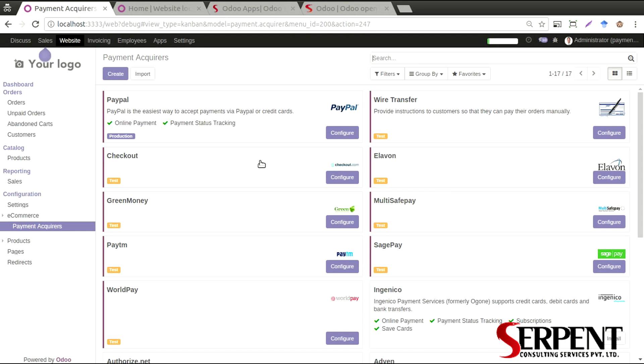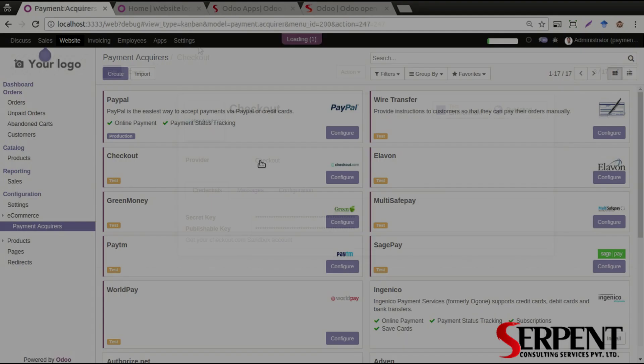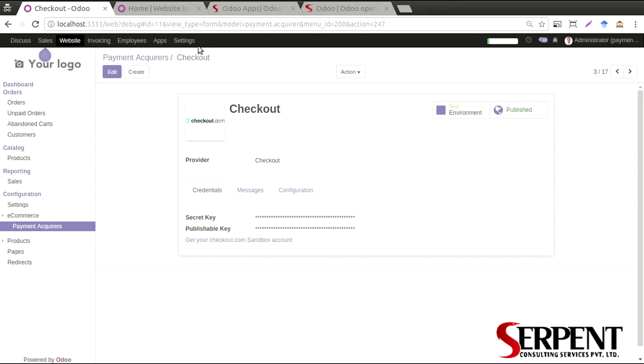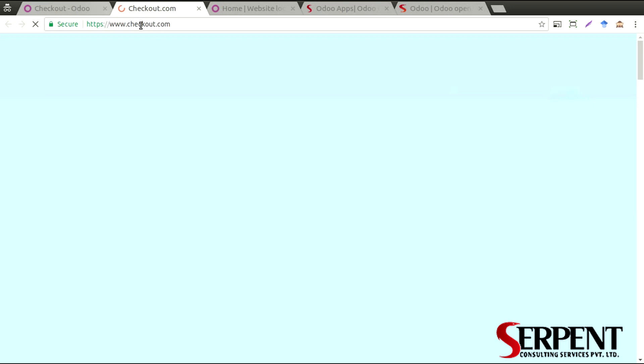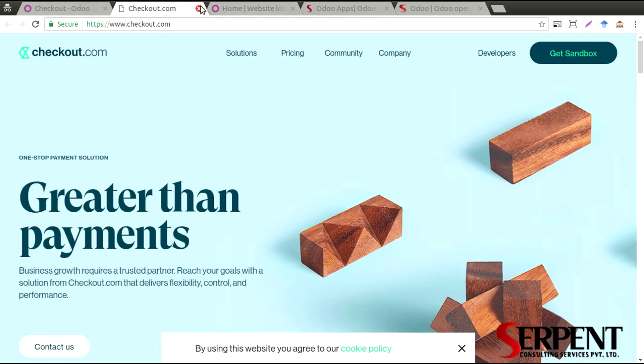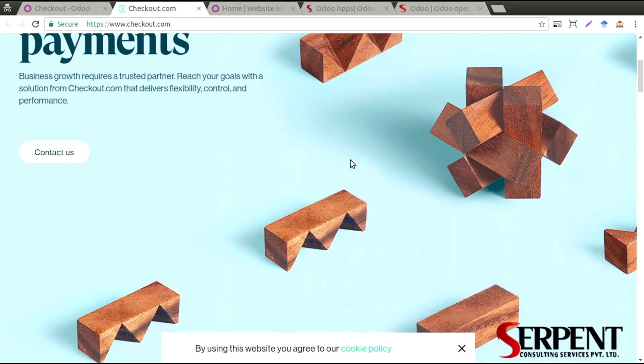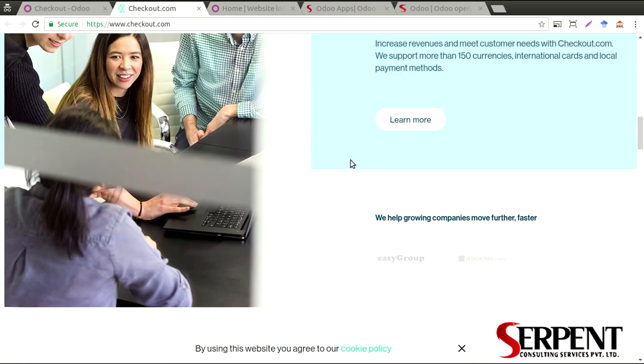First, let's go ahead and check the Checkout payment gateway. You will need a secret key and a public publishable key as well. If you want to know how to configure the sandbox account or how to create a sandbox account, you can click on this button and you'll find a link which will help you out.